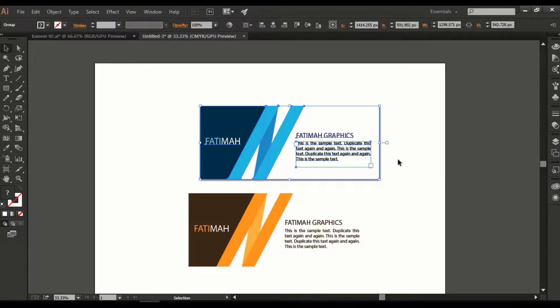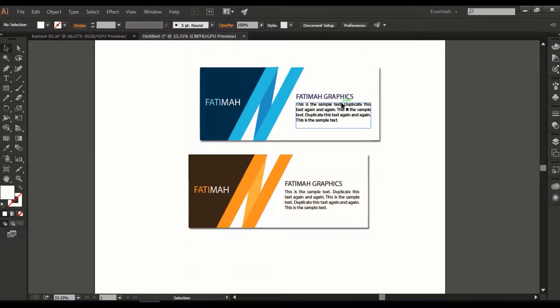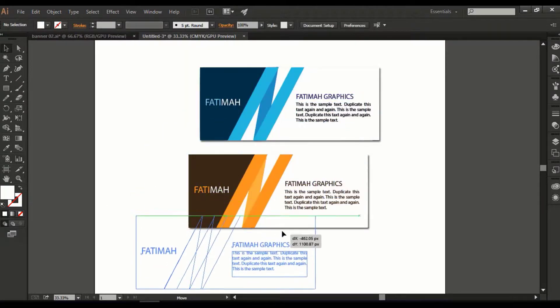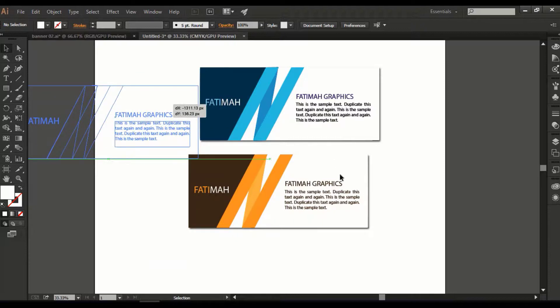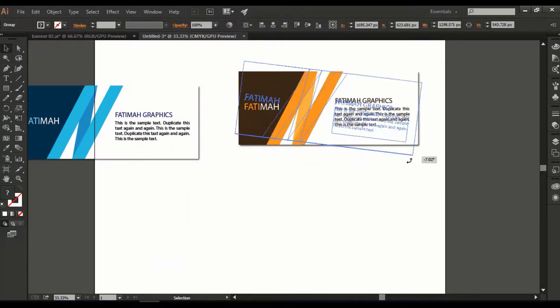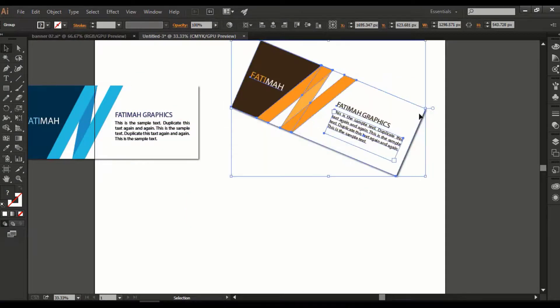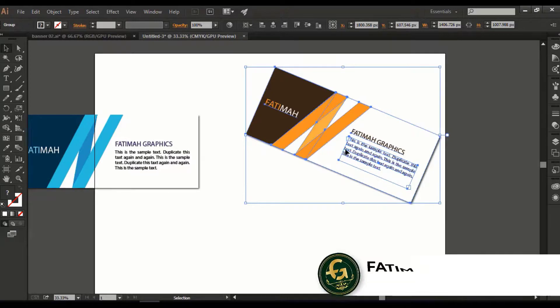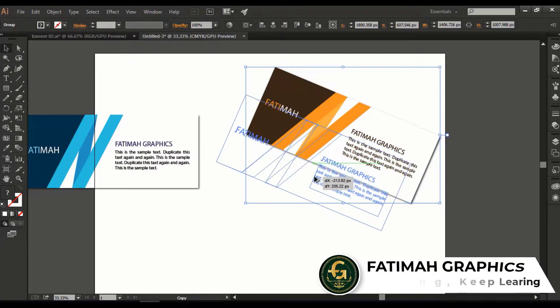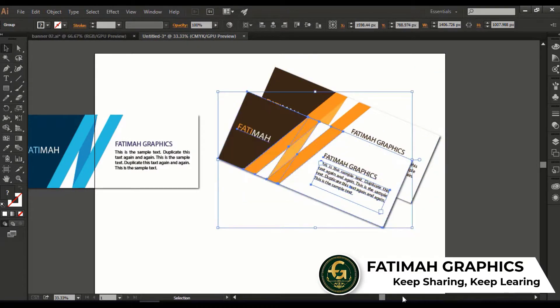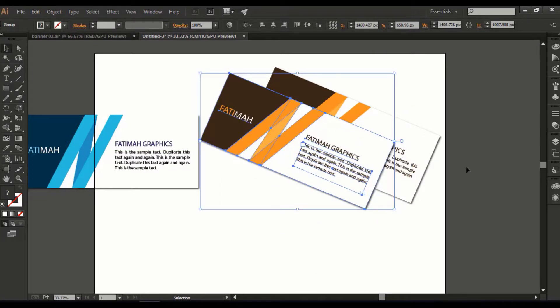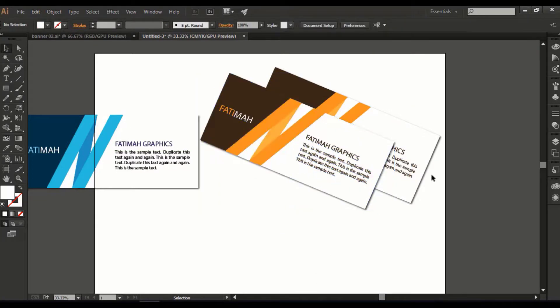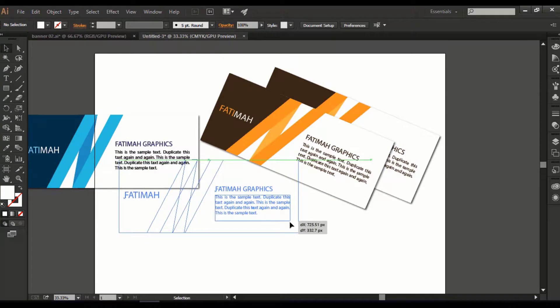You can see the shadow is created. Create the shadow of the next banner like the same method. Now rotate it like that, make a copy of this banner by holding the Alt key, adjust it on the artboard like this.